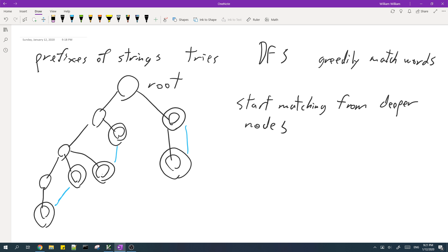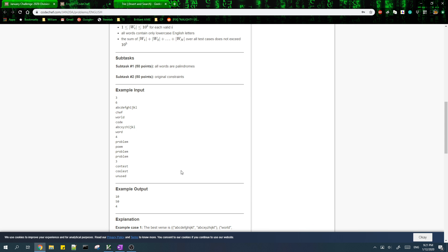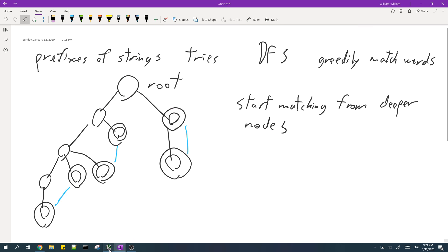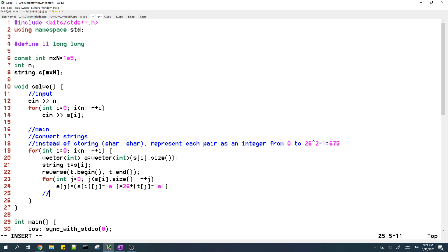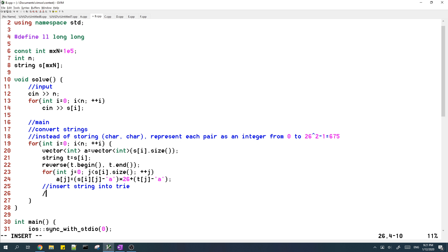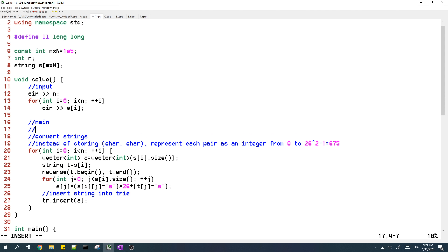So in our code, first we should insert the strings into the trie. And also, let me reset the trie.